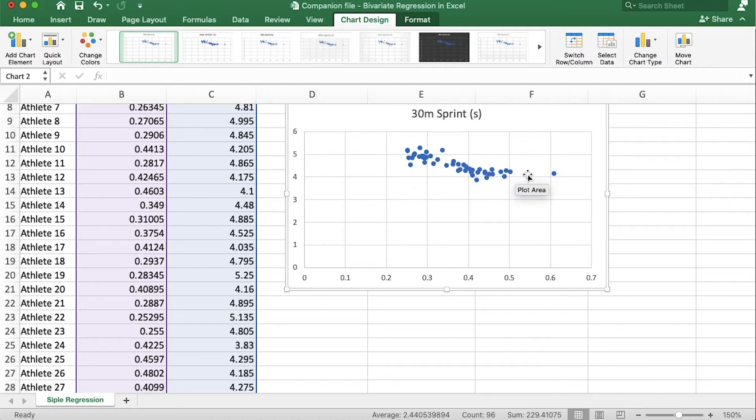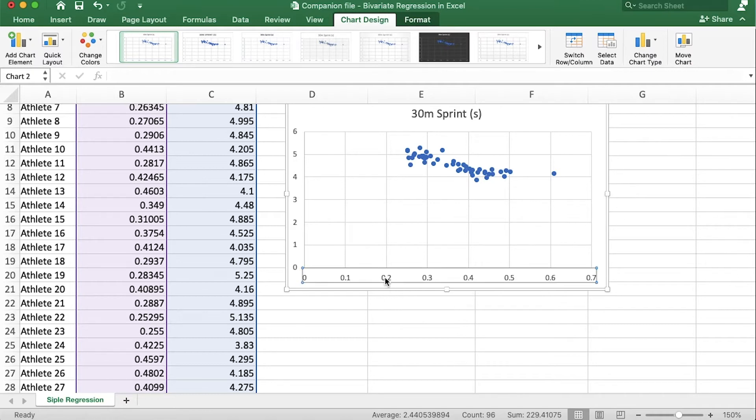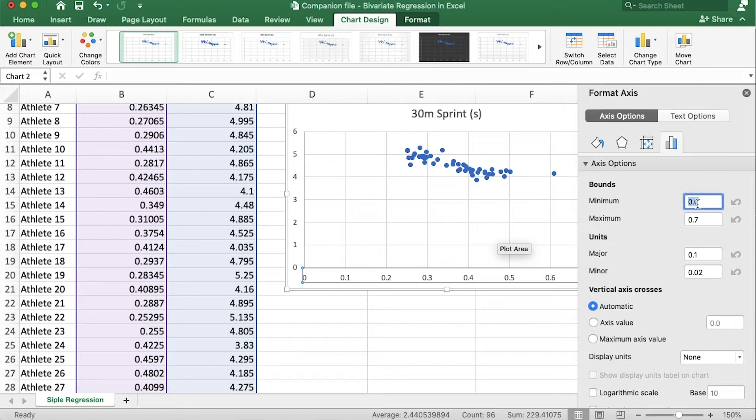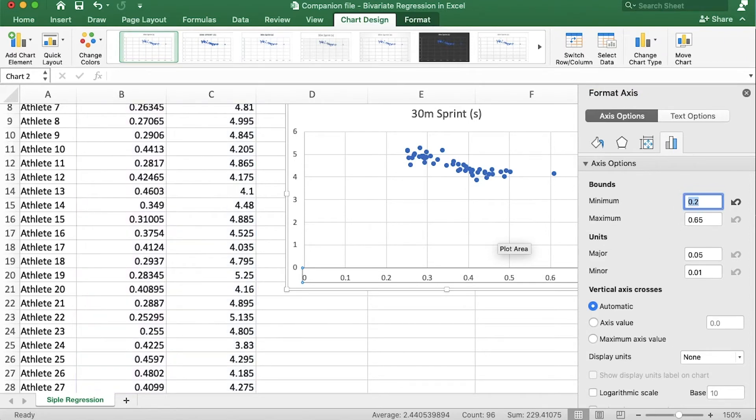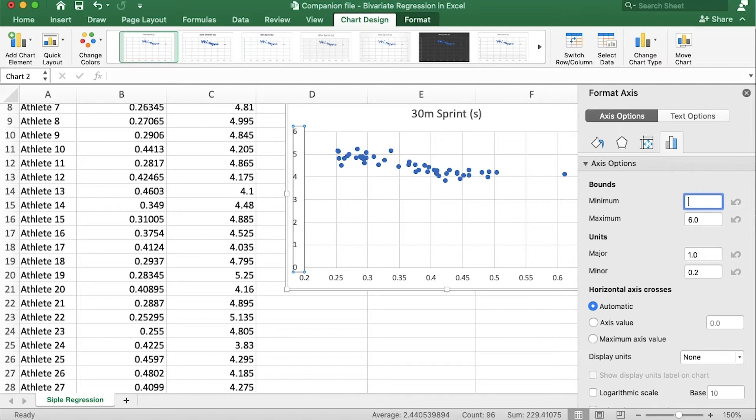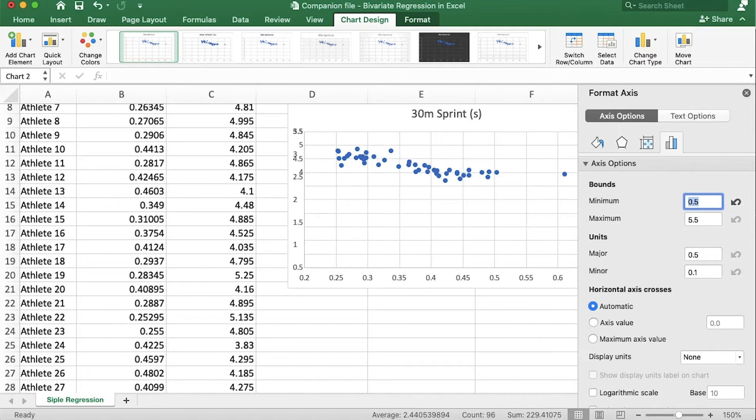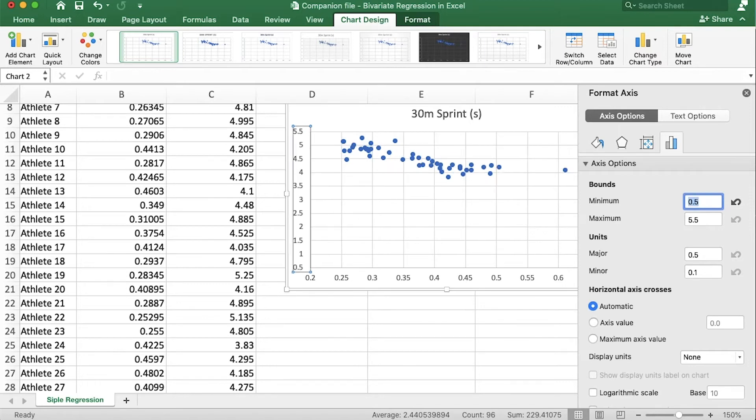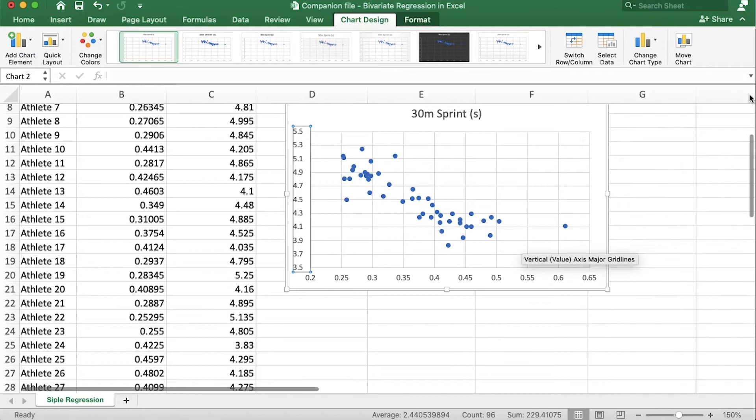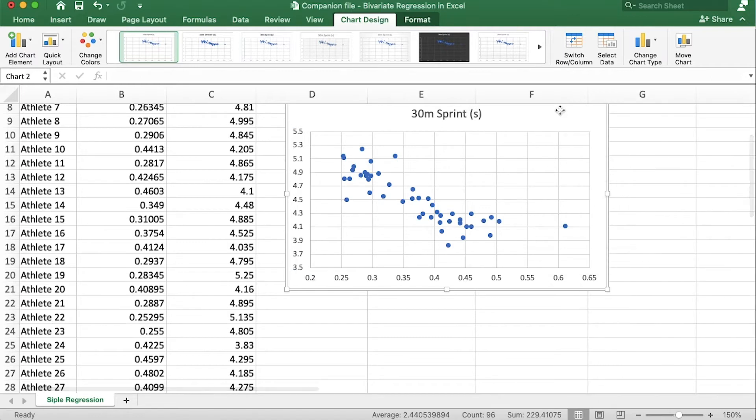As you jump higher you also sprint faster, remember that a faster sprint time is a lower number in seconds. Let's first adjust these axes so we double click on the axis and for the minimum for this x-axis let's put it at 0.2 and for the y-axis let's set it to 3.5 and that seems to frame our data a little bit better.